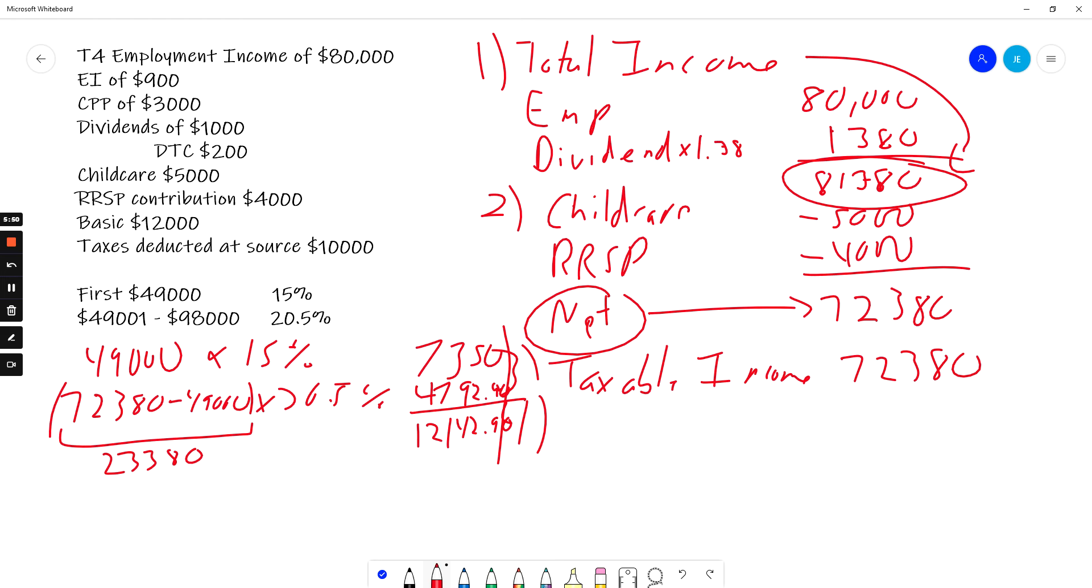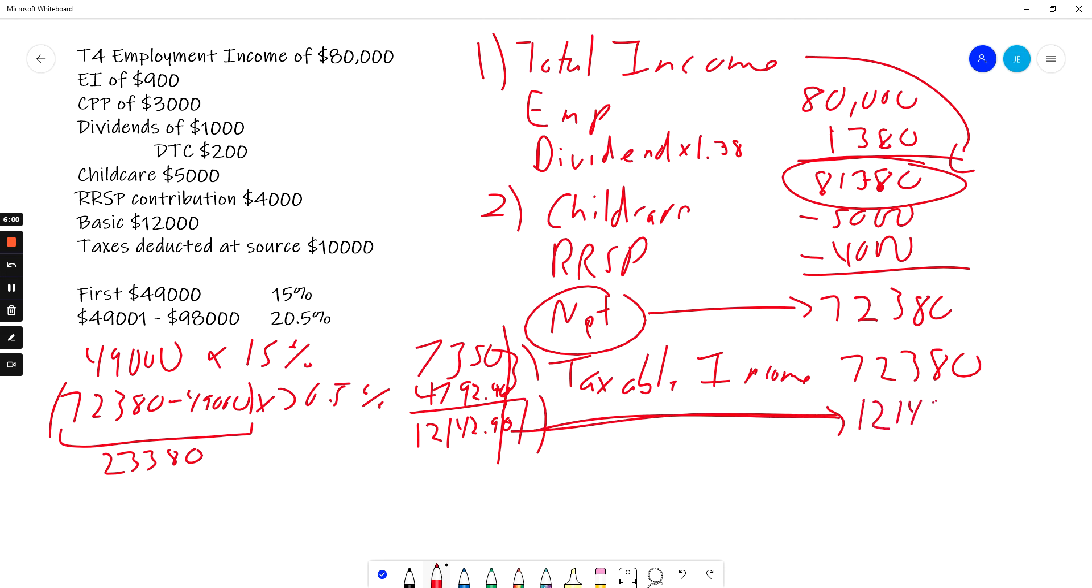But I do have credits. So over here, I bring this number over here, $12,142.90. But I do have some credits that I have to calculate.